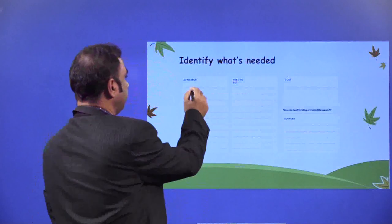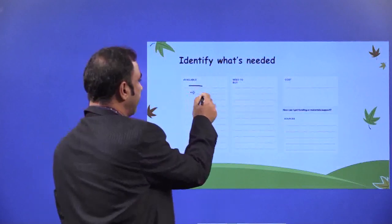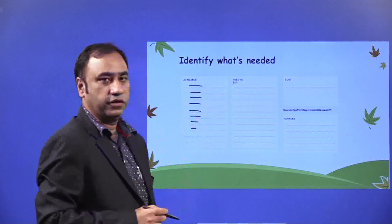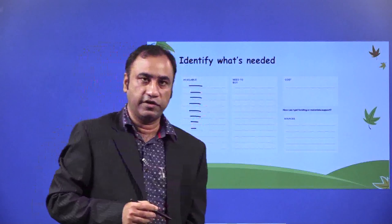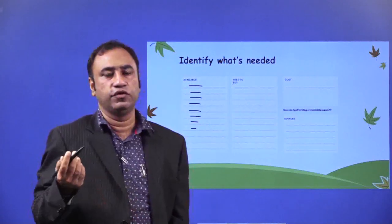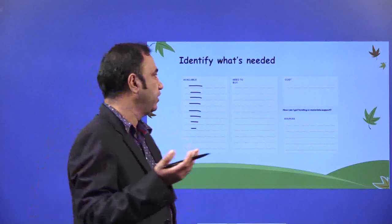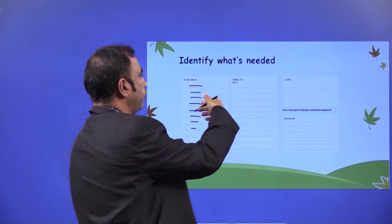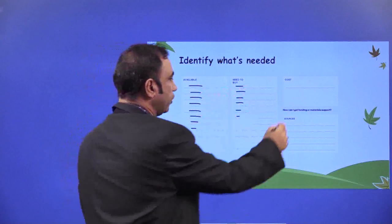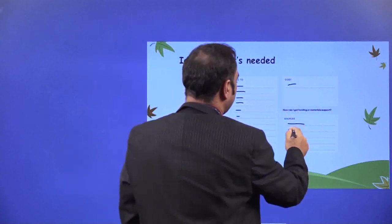Identify what is needed. Now we are in the process of prototyping. What are the things which are needed and which are available? As we have seen in the earlier example where we did the tallest building challenge exercise, we used just two things: Play-Doh and incense sticks. So what is needed and what is available for the prototype? What are the things that need to be bought? What is the cost, where will you get the money from, and where can you buy these things? List down the sources.